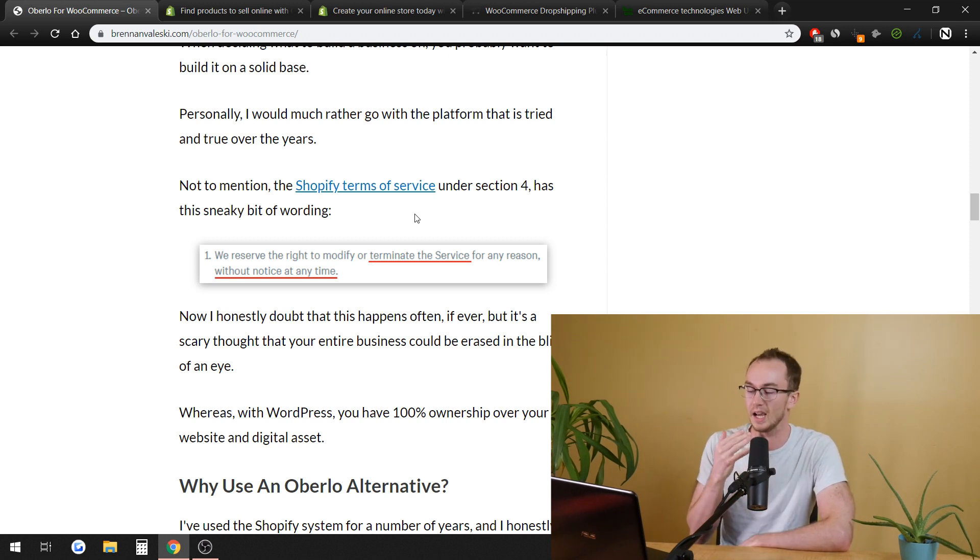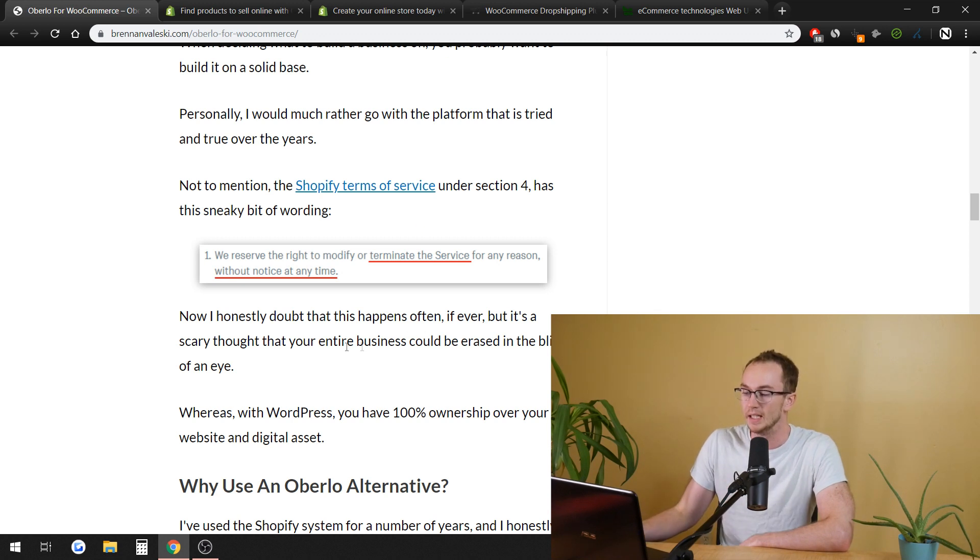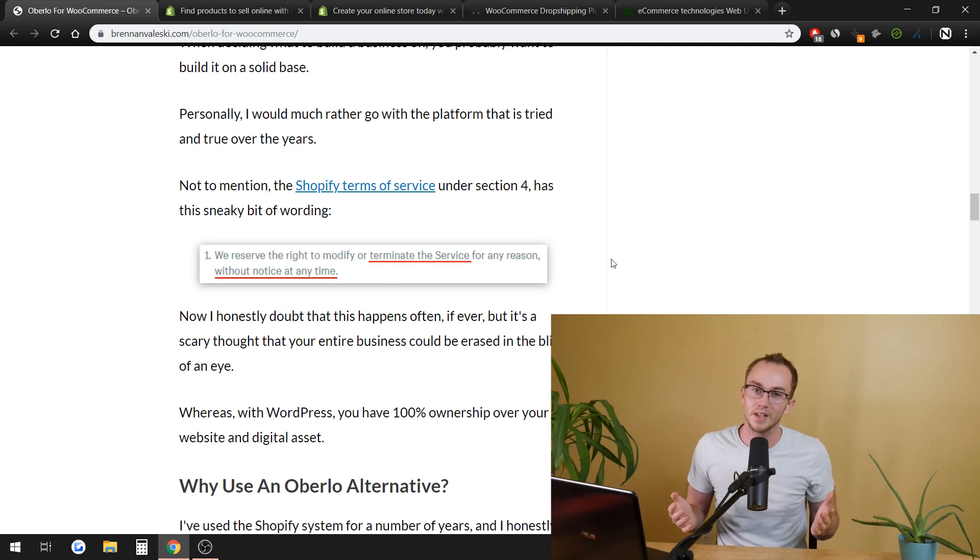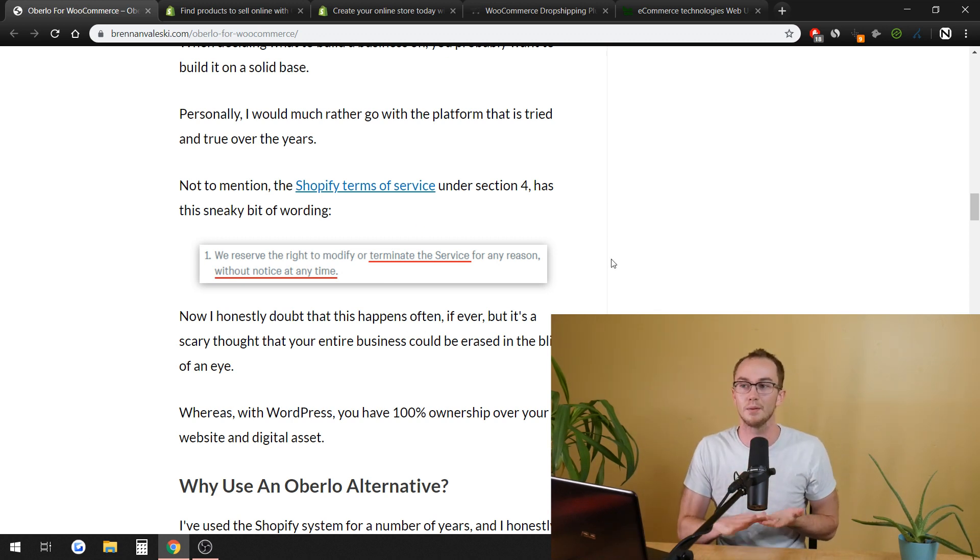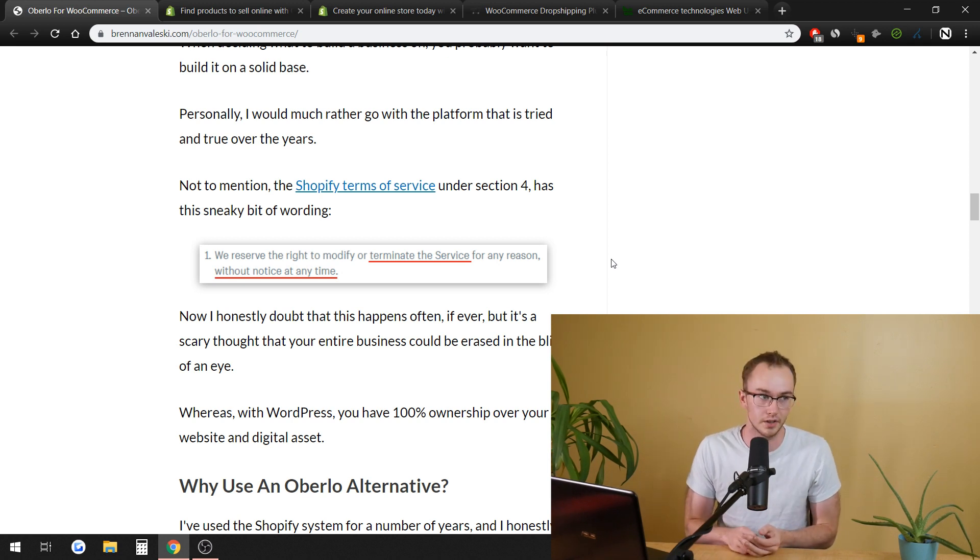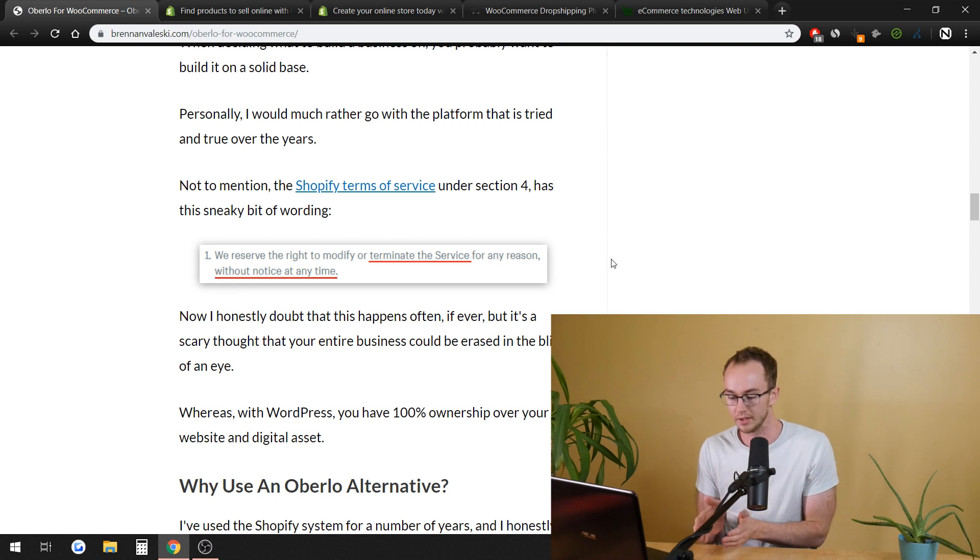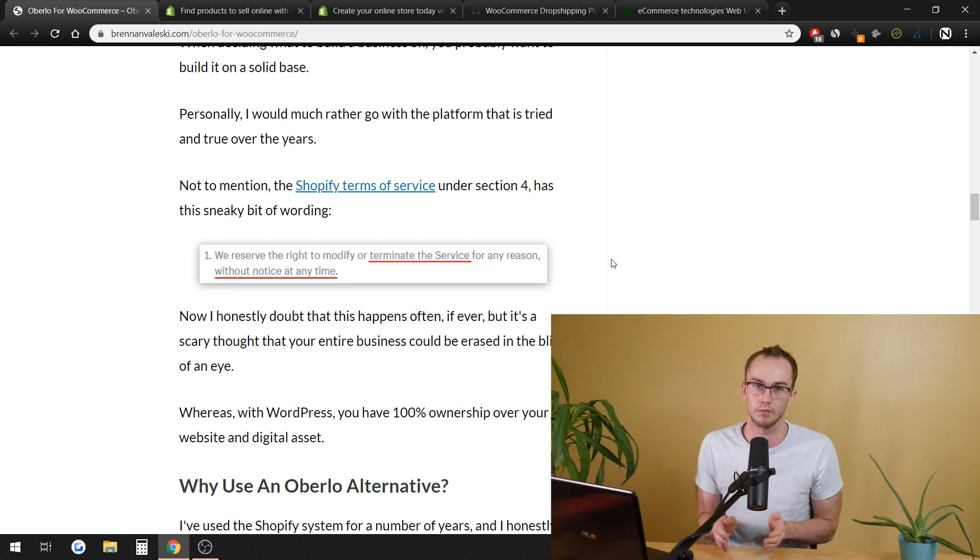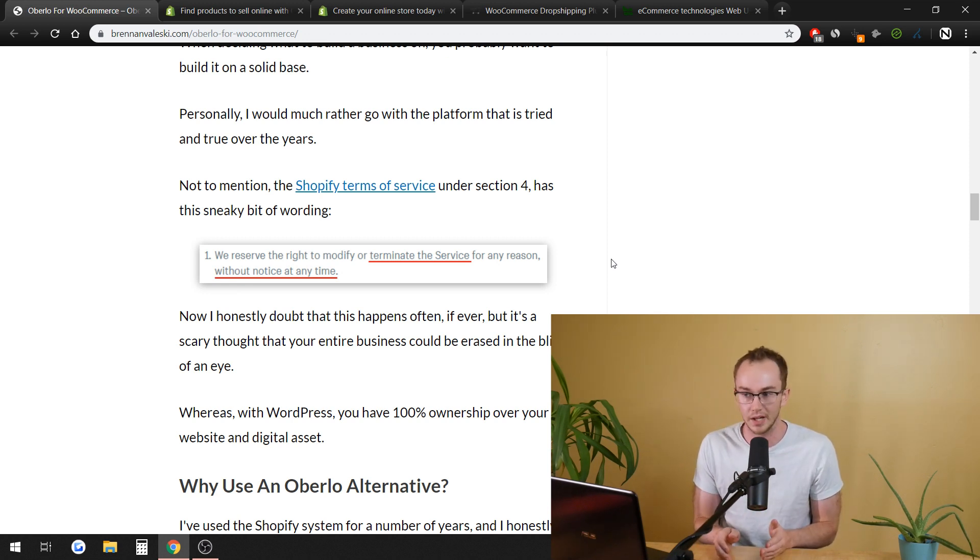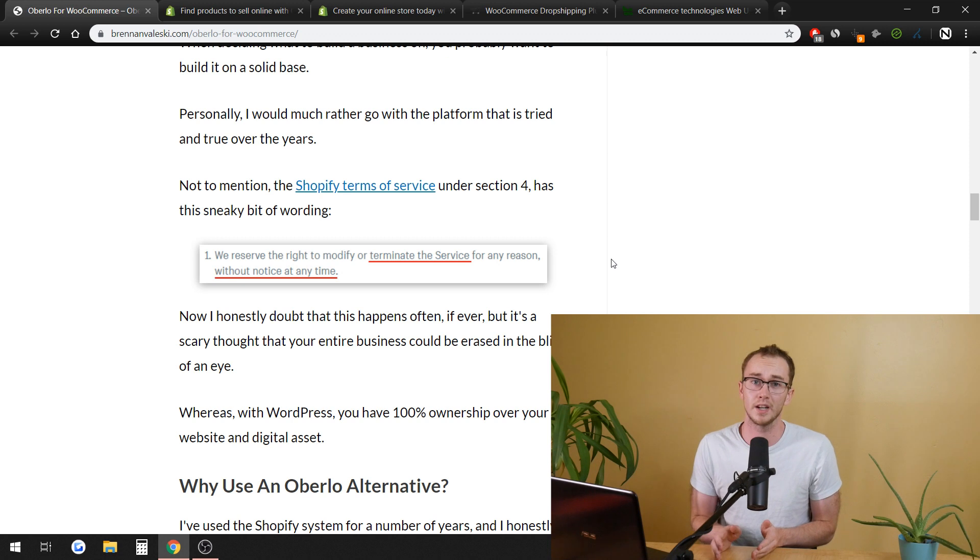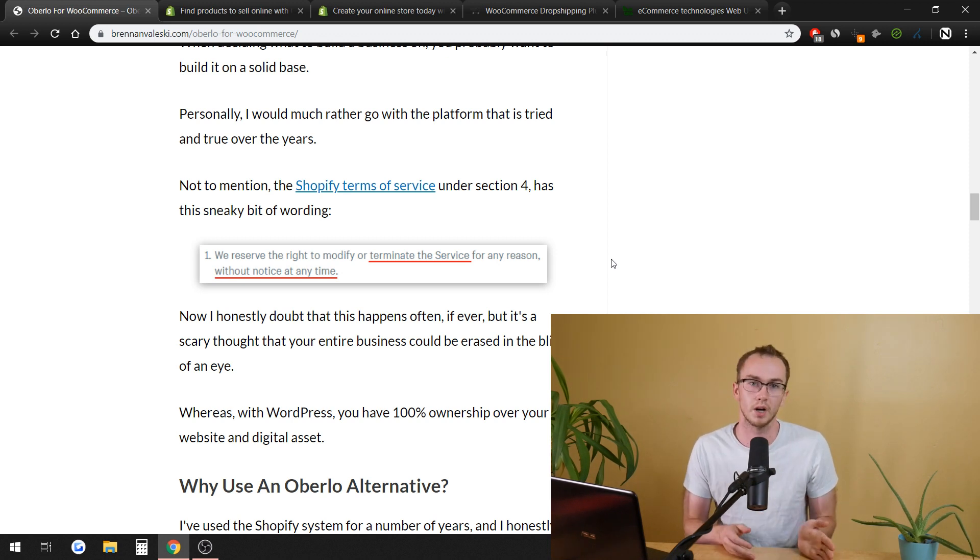I doubt that it really would happen. But there is that little bit of risk that Shopify could just end your site and you don't really have much control of that because you don't really own the files. You're almost renting your website with Shopify in comparison to if you did WordPress and WooCommerce.